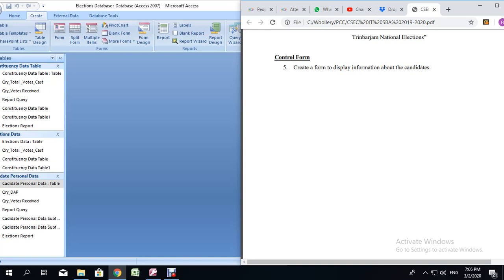In the question, you are asked to create a form to display information about the candidates. What I am going to do with this form is allow you to see the information about the candidates based on constituency. And that is how the sub-form is going to come into play. So we are going to be using data from two different tables to create the form.